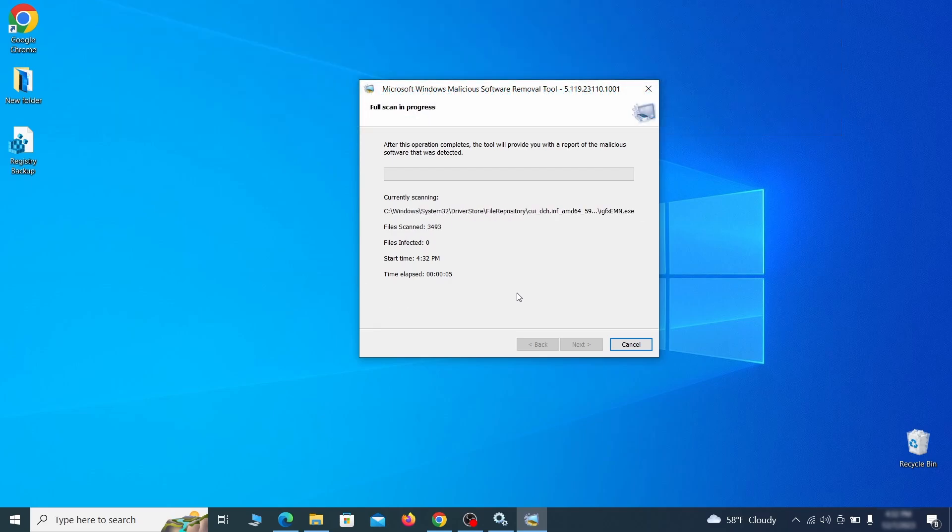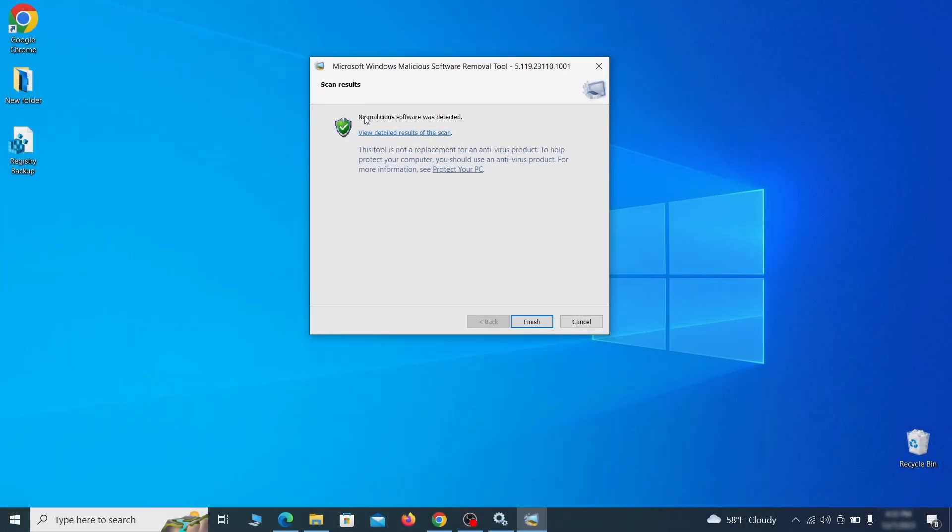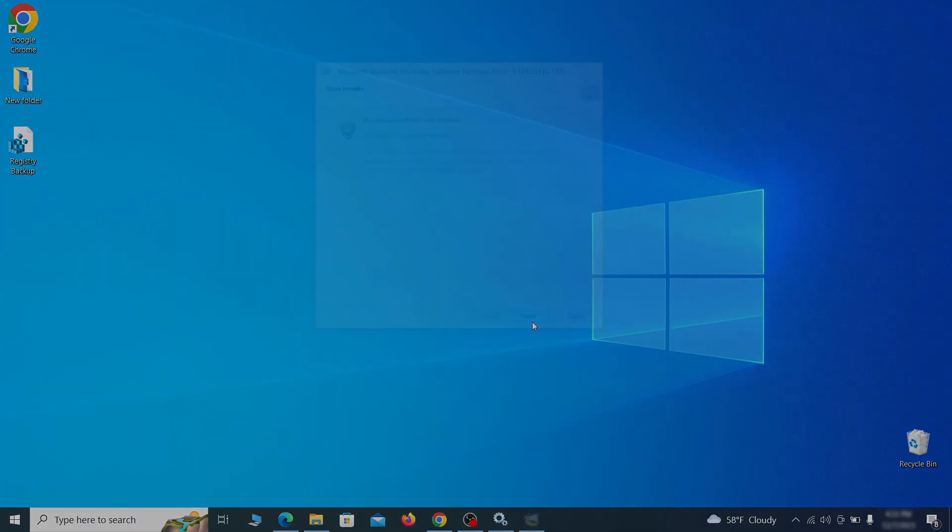After the tool finishes its scan, you can get a report where you can see all the detected and removed items. If nothing is found, it'll just say that the system is cleaned from any types of malware that the tool detects. Hopefully, doing this will get rid of any remaining bits of malware in your system.